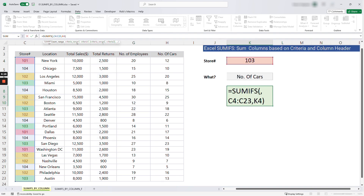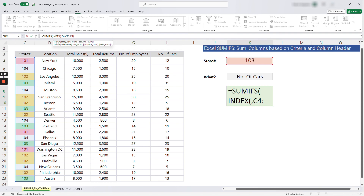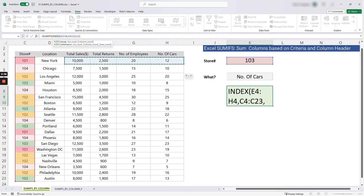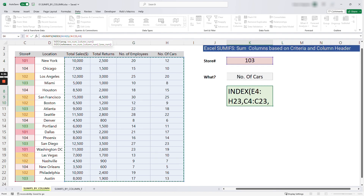To make the sum range dynamic, I'll replace the static range F4:F23 with an INDEX formula. The INDEX formula can return a range or value. Start with INDEX, open parentheses, and for the array select all the data columns — total sales, total returns, number of employees, number of cars. Add a comma; for the row number we want all rows so we leave it blank, add another comma.